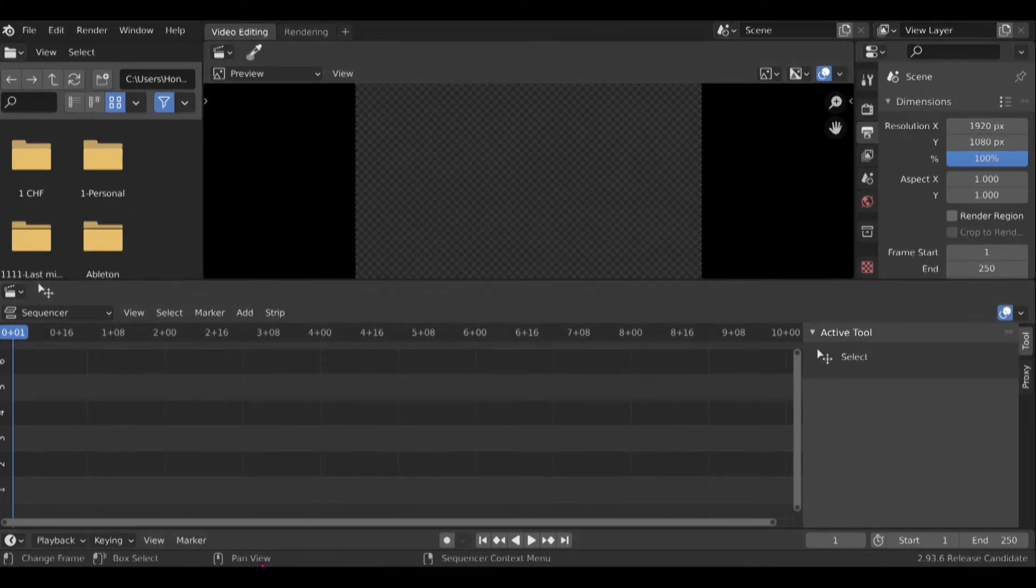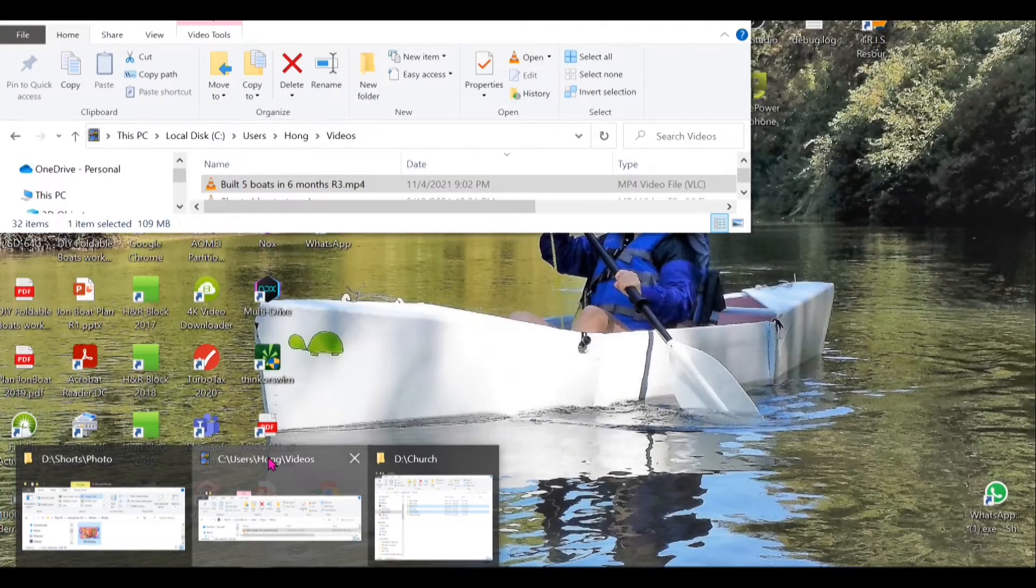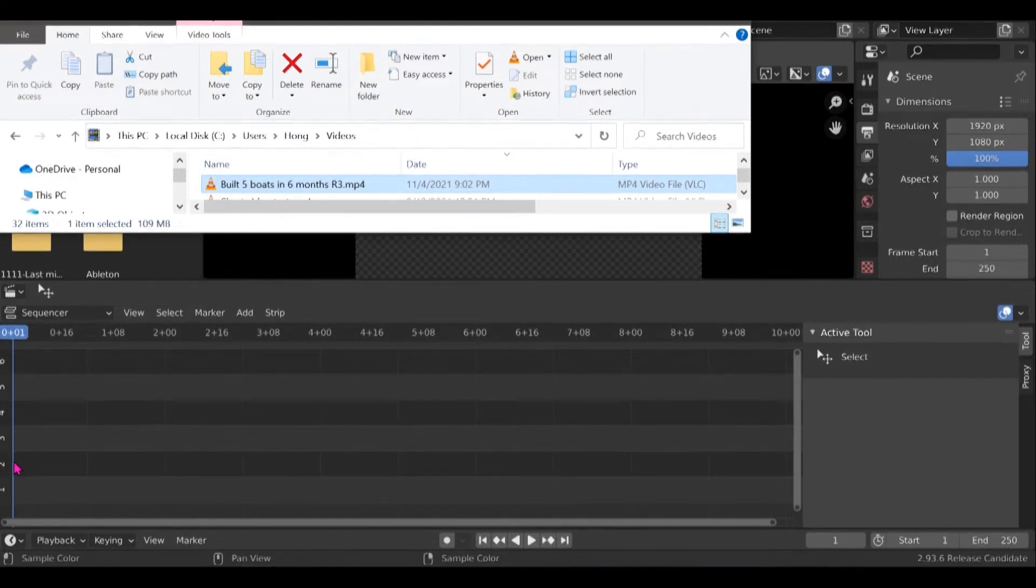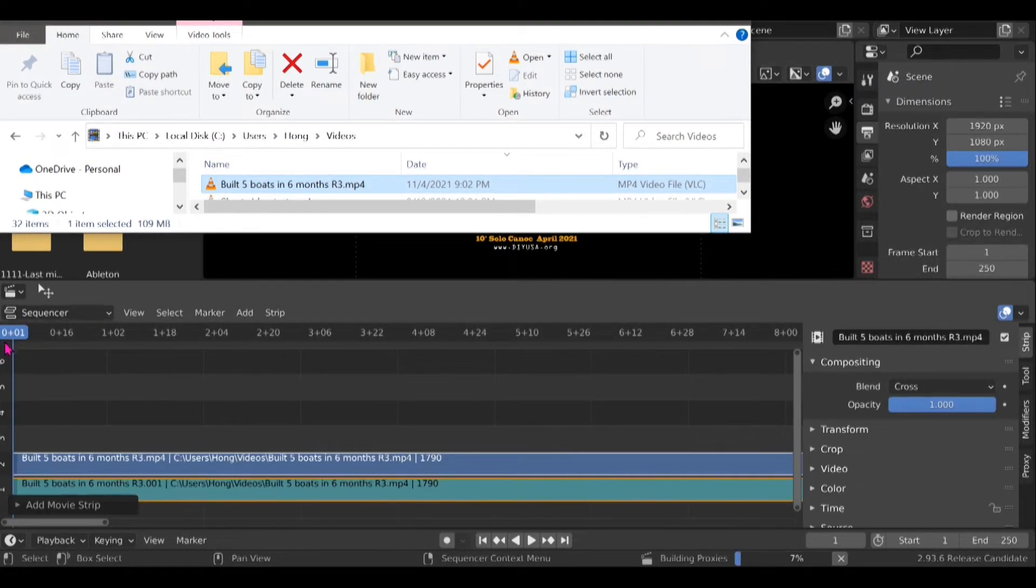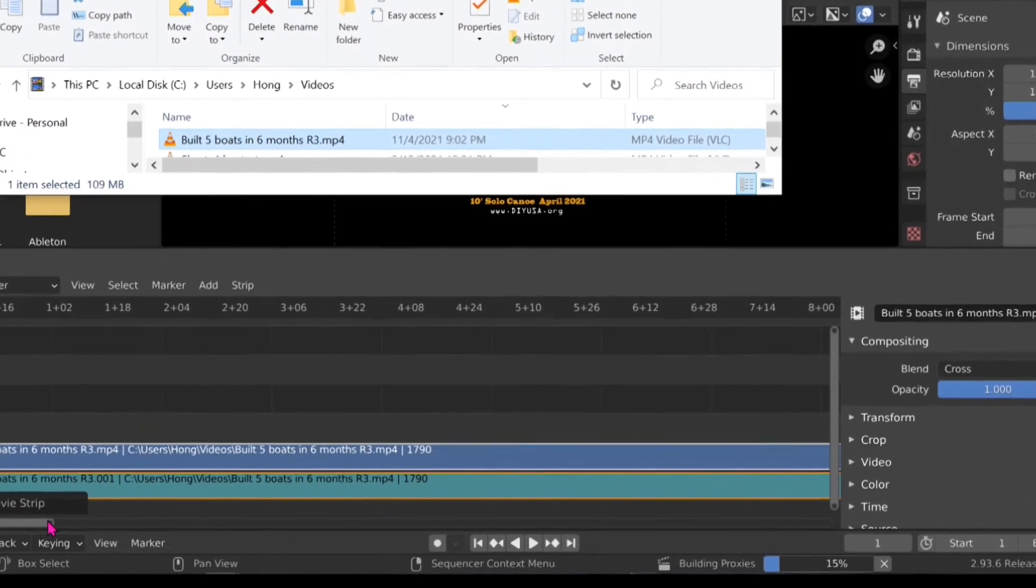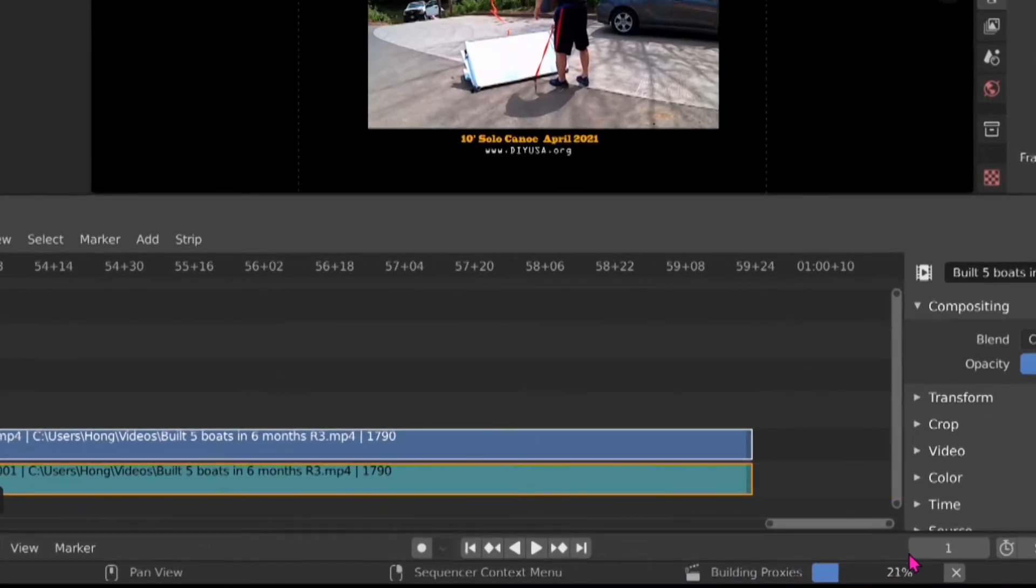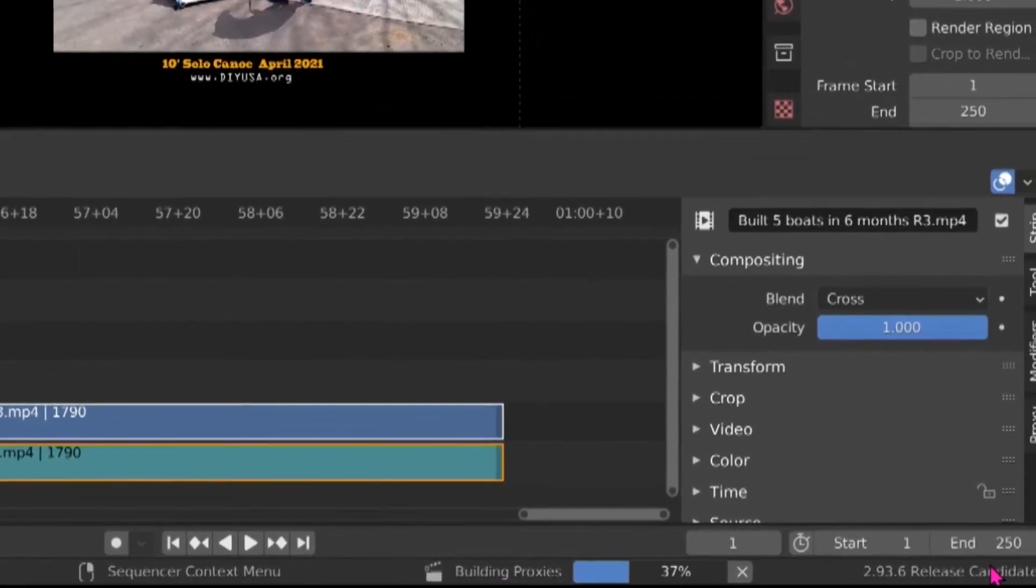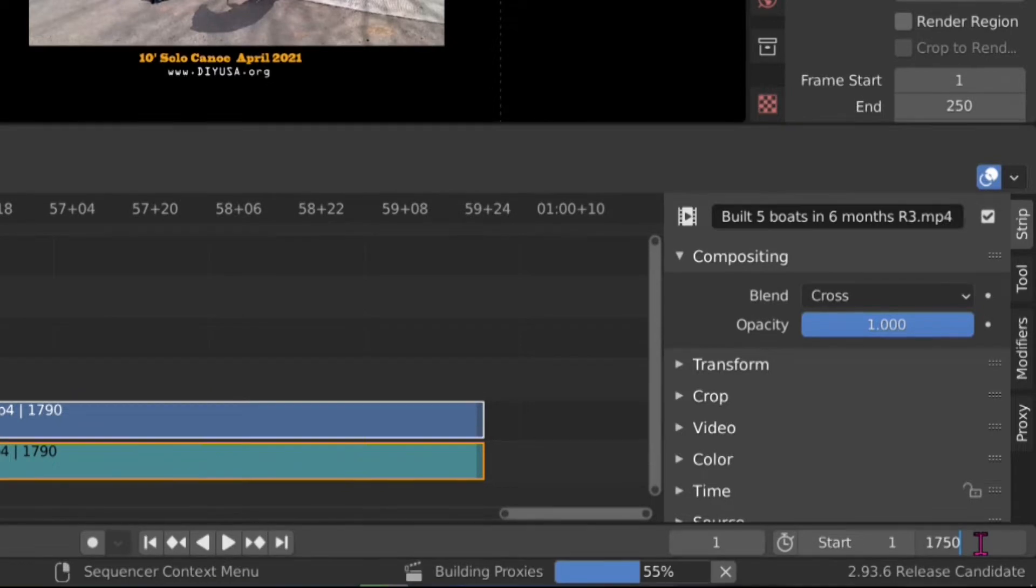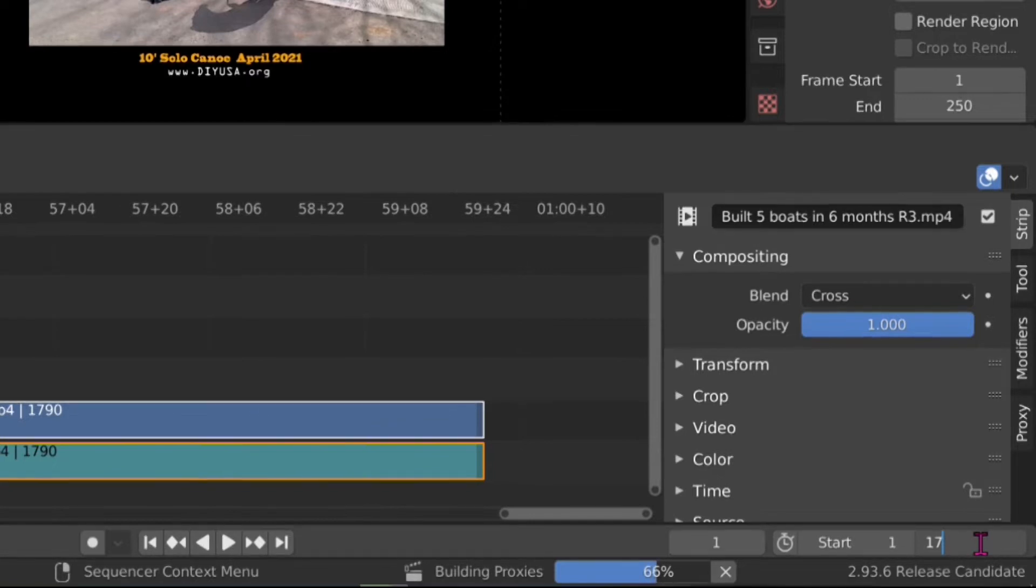Next I'm going to drop my video onto one of the timeline here. It will start at zero and take a look at the end of this video. There's a number here 1790 and here I also change the number here to 1790. That means the range of the video it will render is from 1 to 1790.